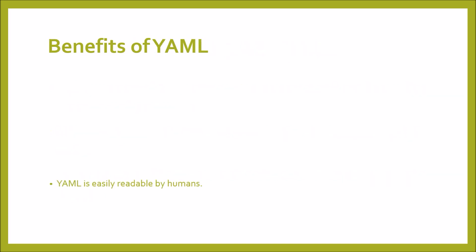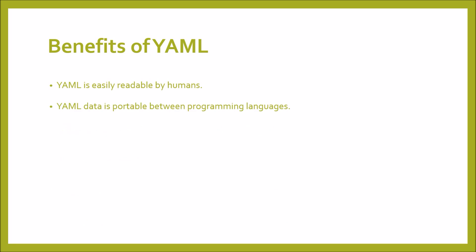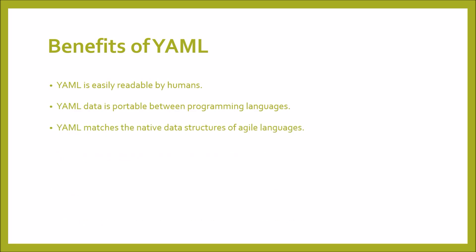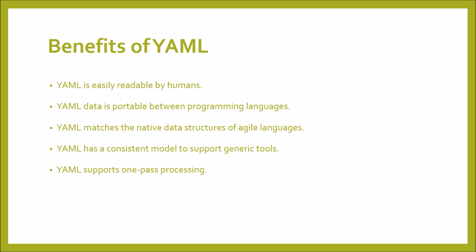Benefits of YAML: YAML is easily readable by humans. YAML data is portable between programming languages. YAML matches the native data structures of agile languages. YAML has a consistent model to support generic tools. YAML supports one-pass processing. YAML is expressive and extensible.